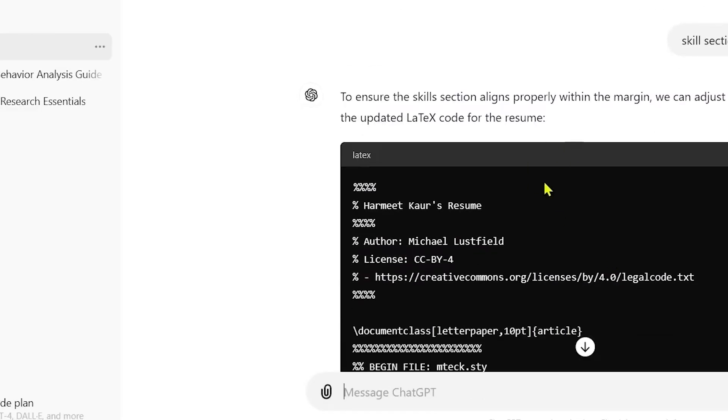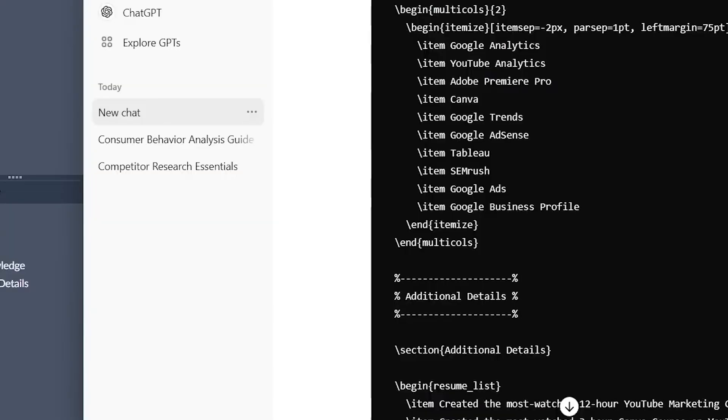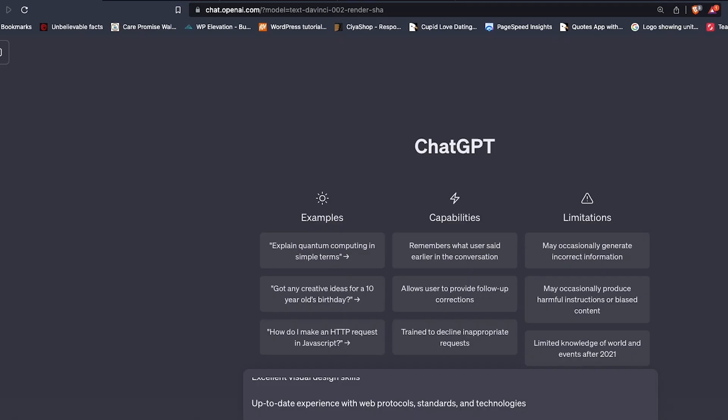Those so-called action verbs, words like lead, implemented, optimized, they instantly make your resume sound confident and measurable, not passive.